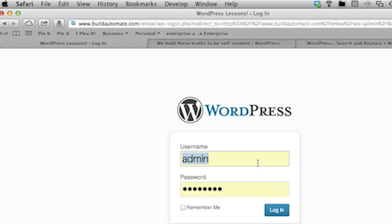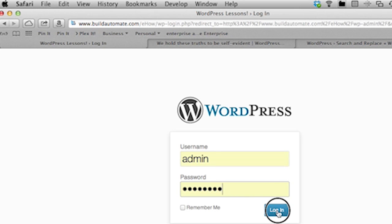We're going to go to the WordPress administration pages. This is done by typing in the URL of your blog, followed by forward slash WP dash admin. You will be prompted for your administrative username and password. Type that in and press the login button.